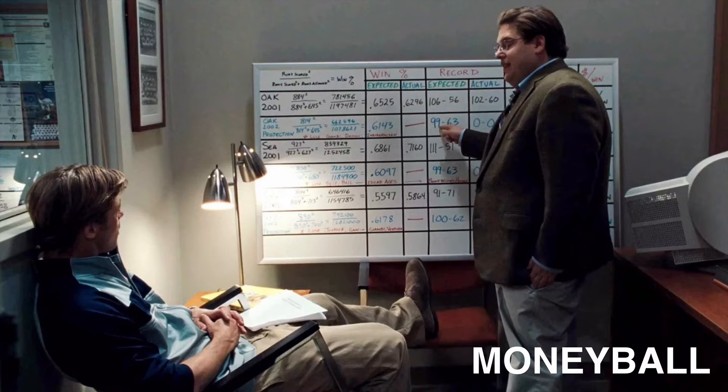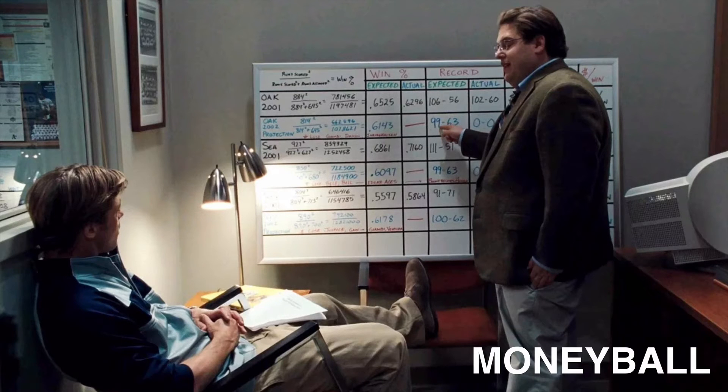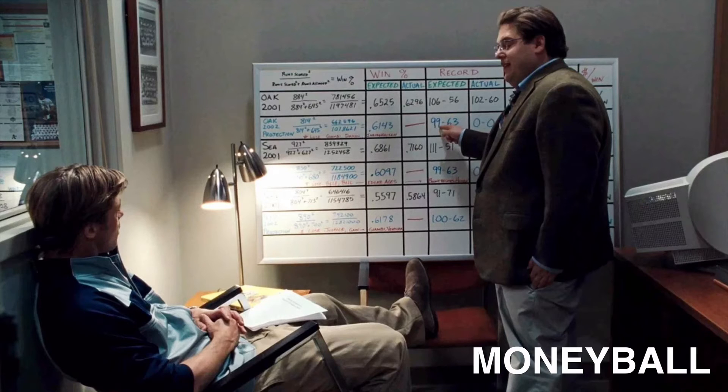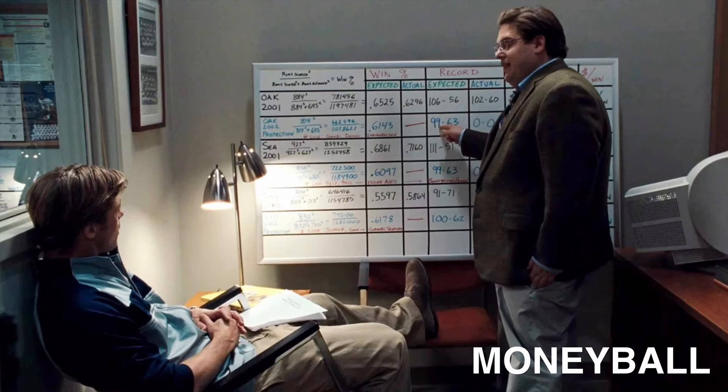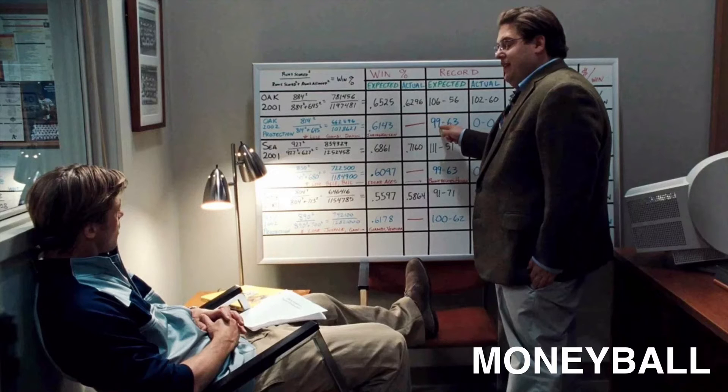Or maybe you've seen the movie Moneyball, the story of how a poor baseball team used data science to pick undervalued players, which changed their fate from a losing team to win 20 consecutive games, the longest in American League's history.